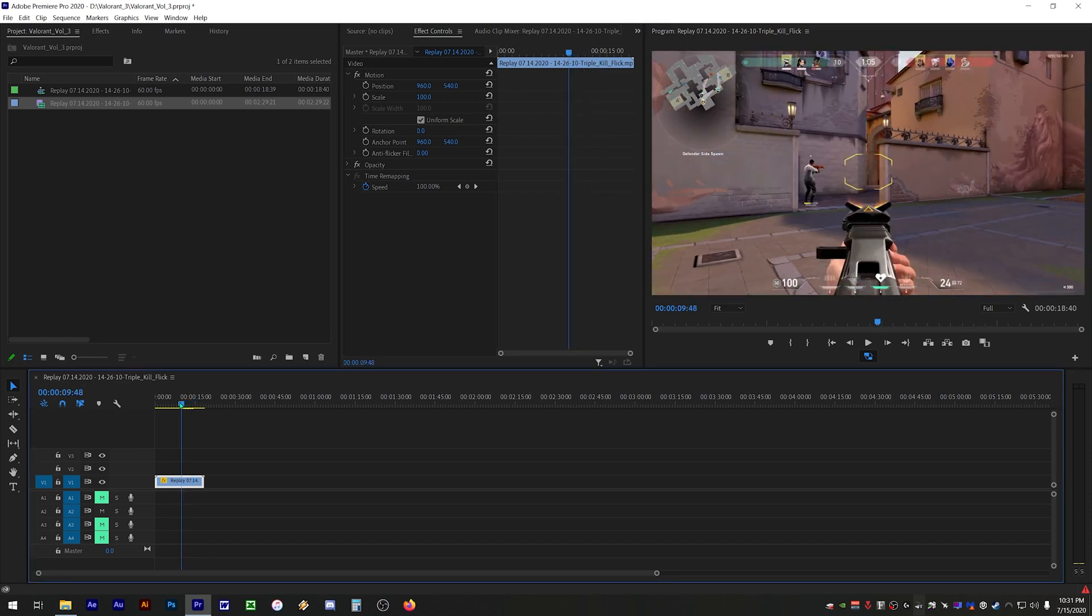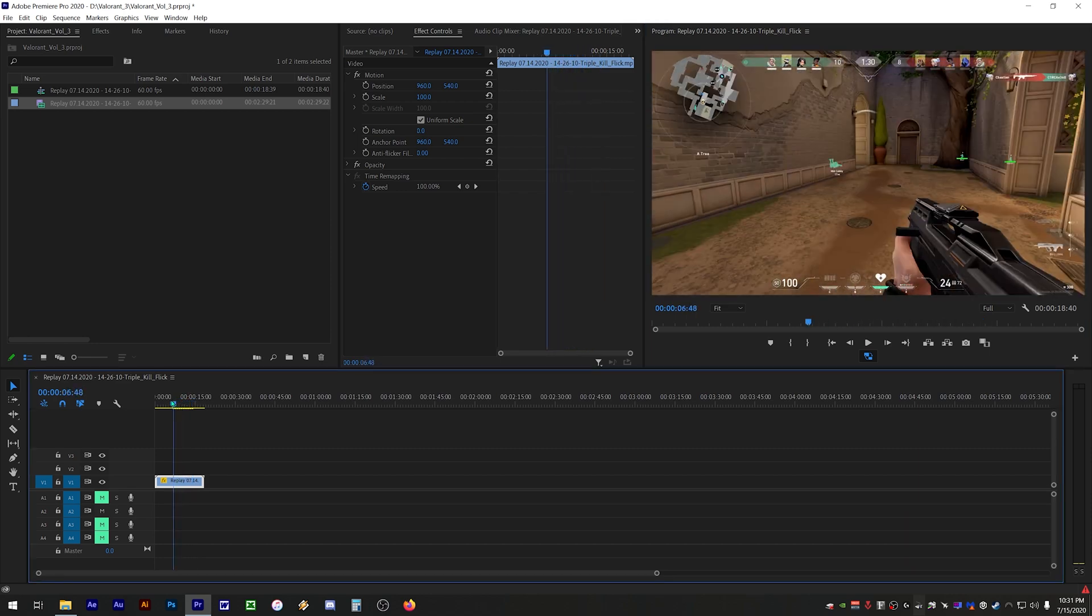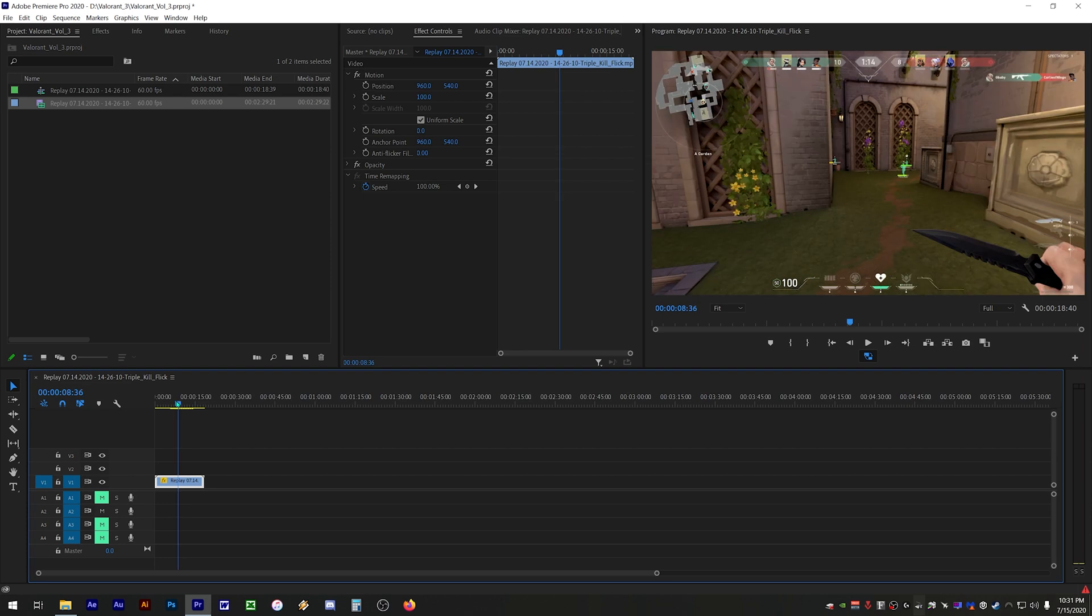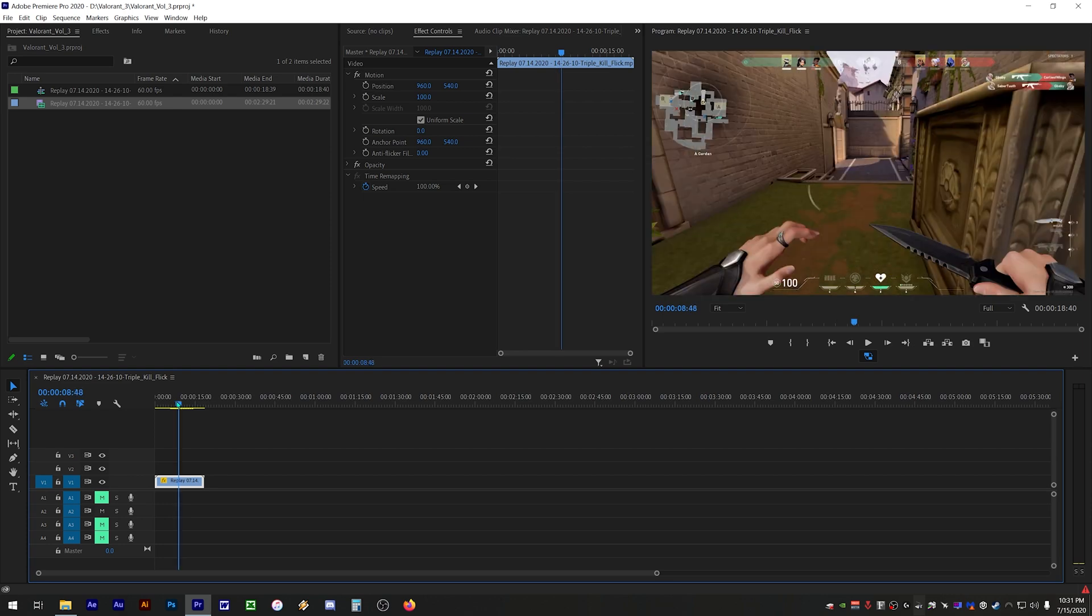You can even scrub back and forth through your clip a lot easier and faster now that your PC doesn't need to work as much.